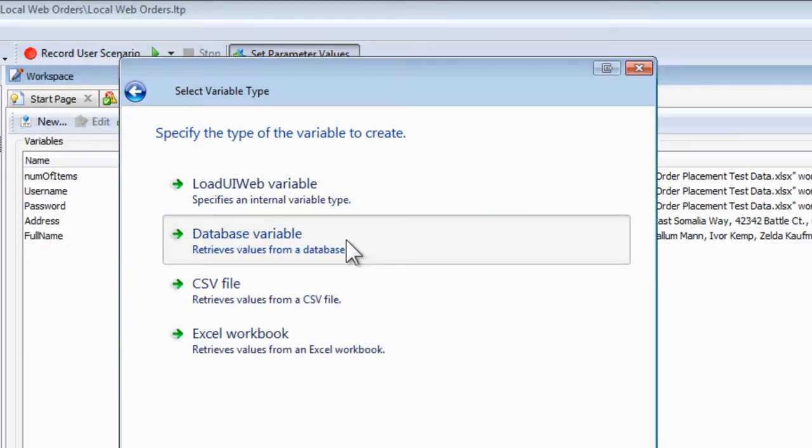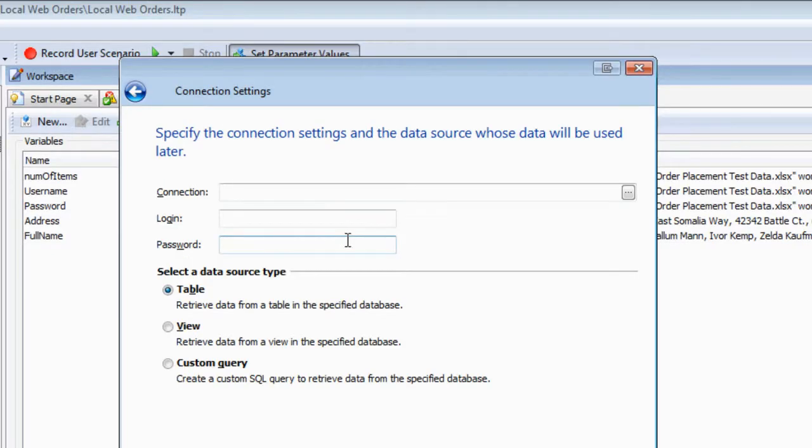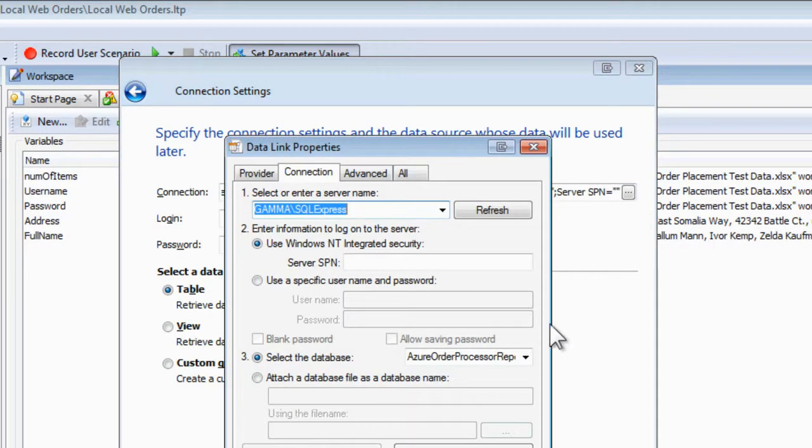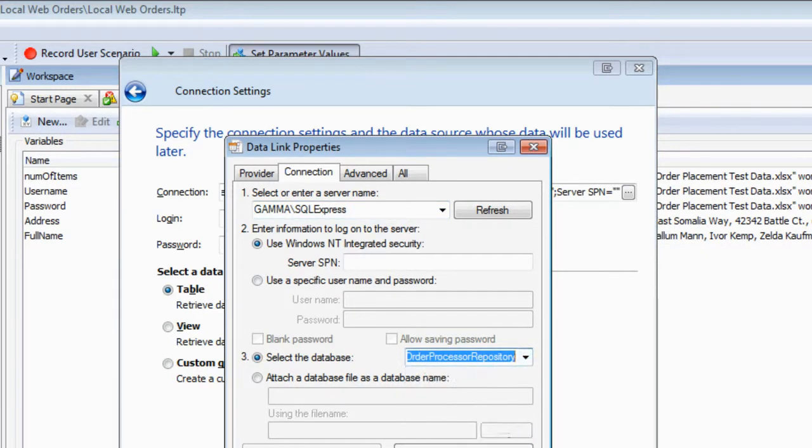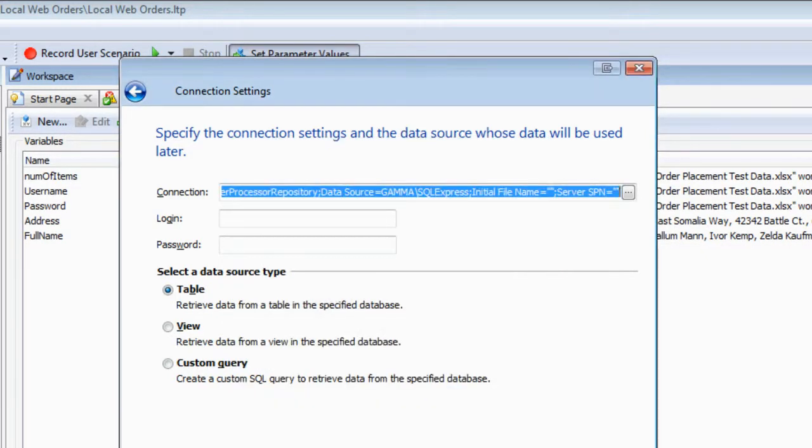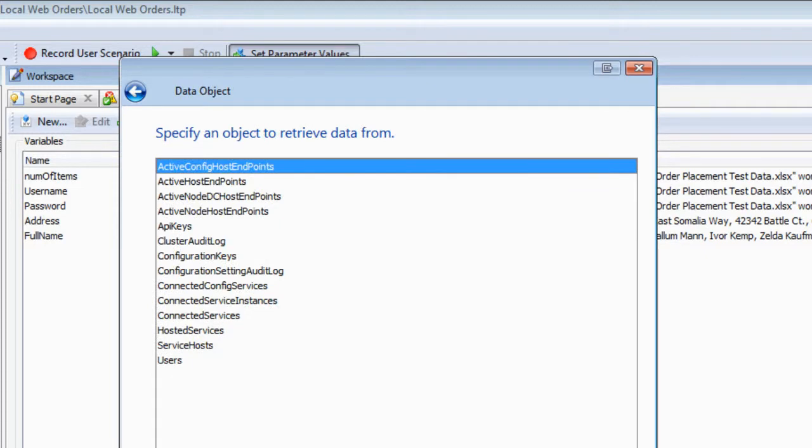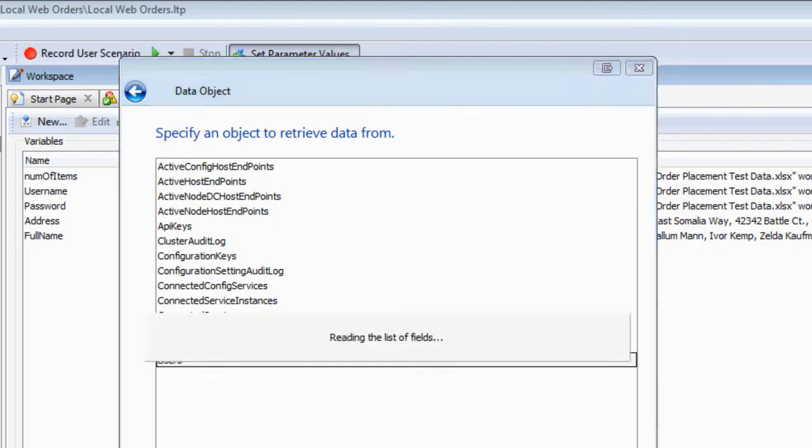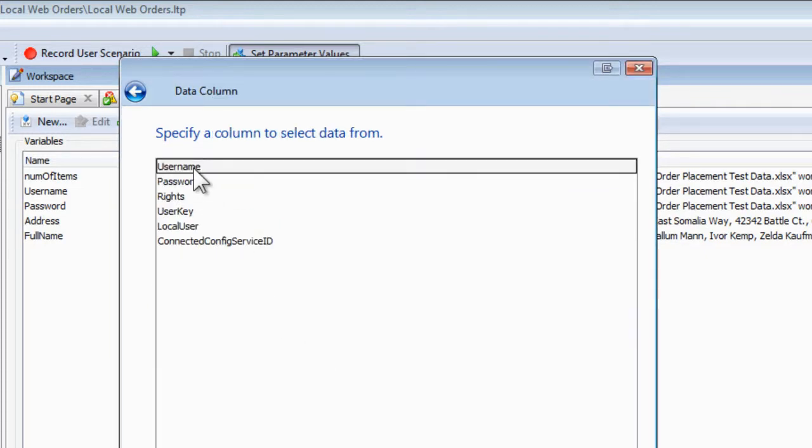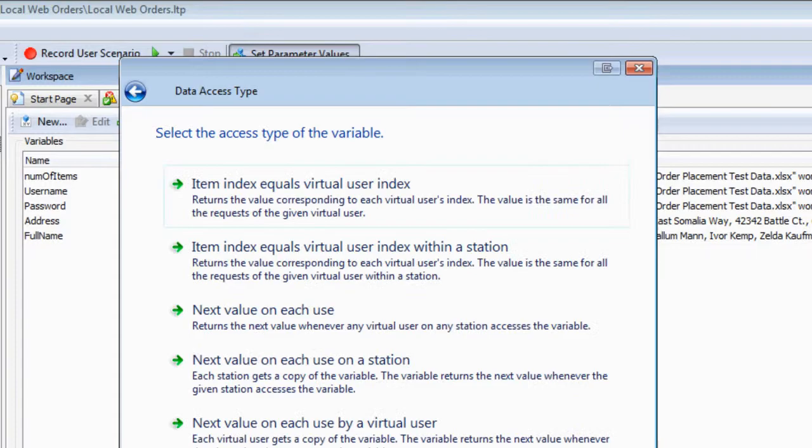To connect to a database, we need to specify the connection details first. Once connected, you can select either a table, a view, or write a custom query to pull specific data in. For now, let's just select a few columns in the table, then the rest of the process works the same as we saw before.